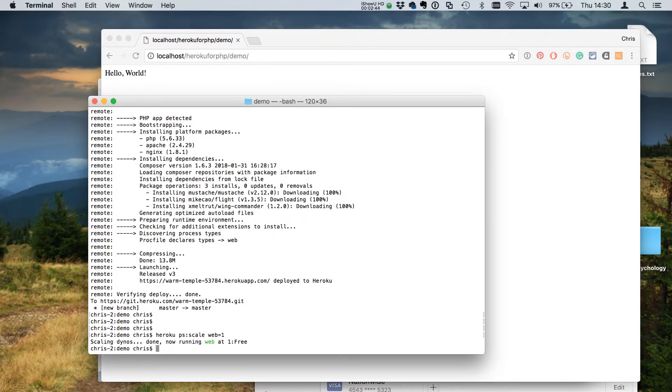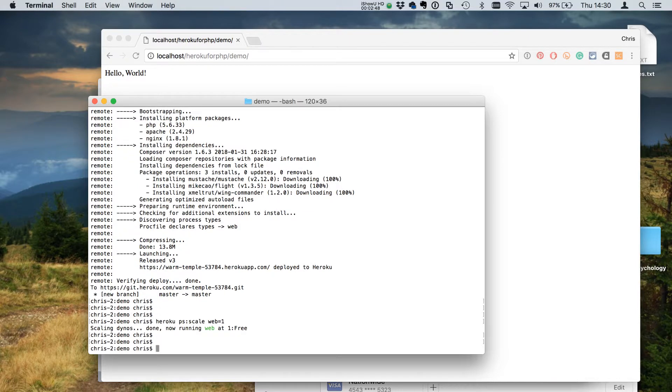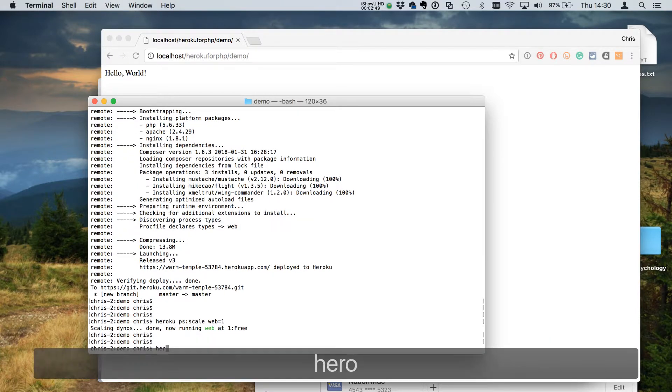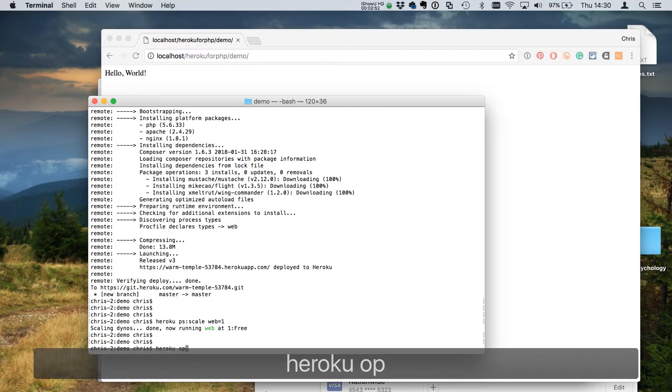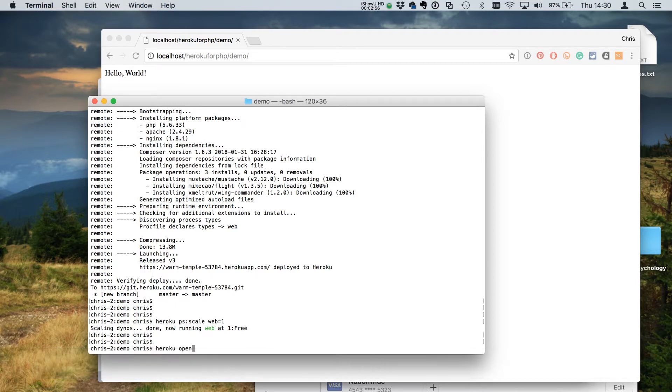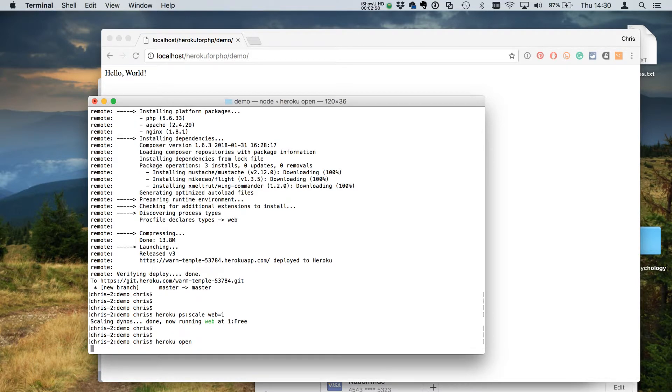That's up and running on the free tier, which is great. Finally, this is the last command - you don't need this but it's just a quick shortcut. If you type 'heroku open', it will open a browser with the current app.